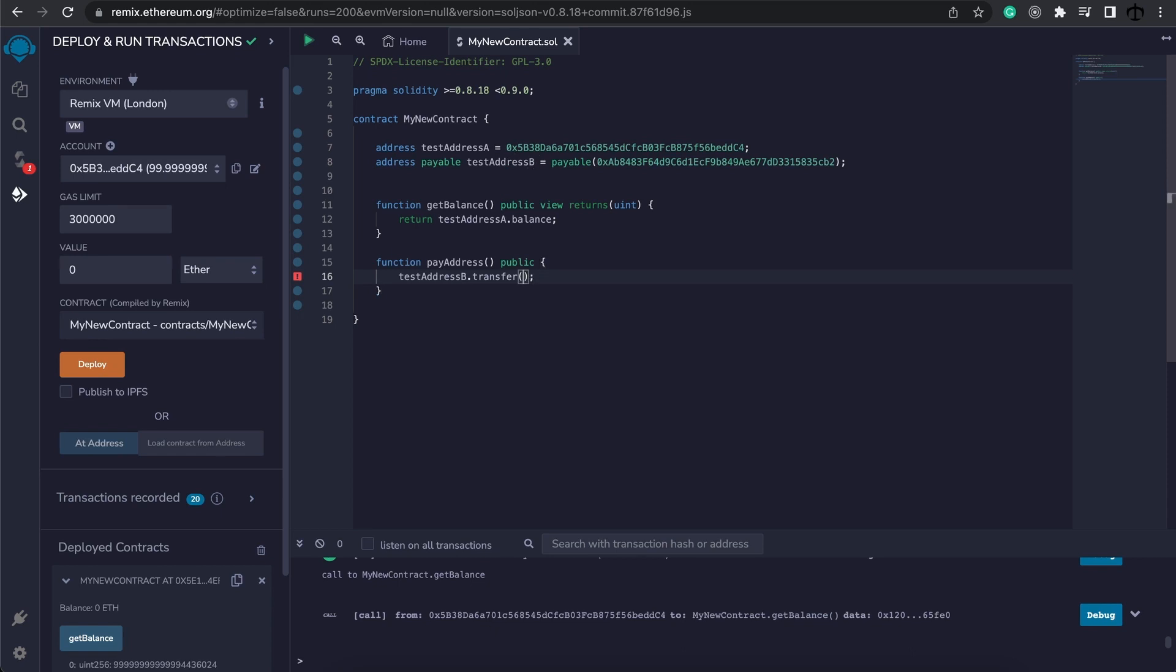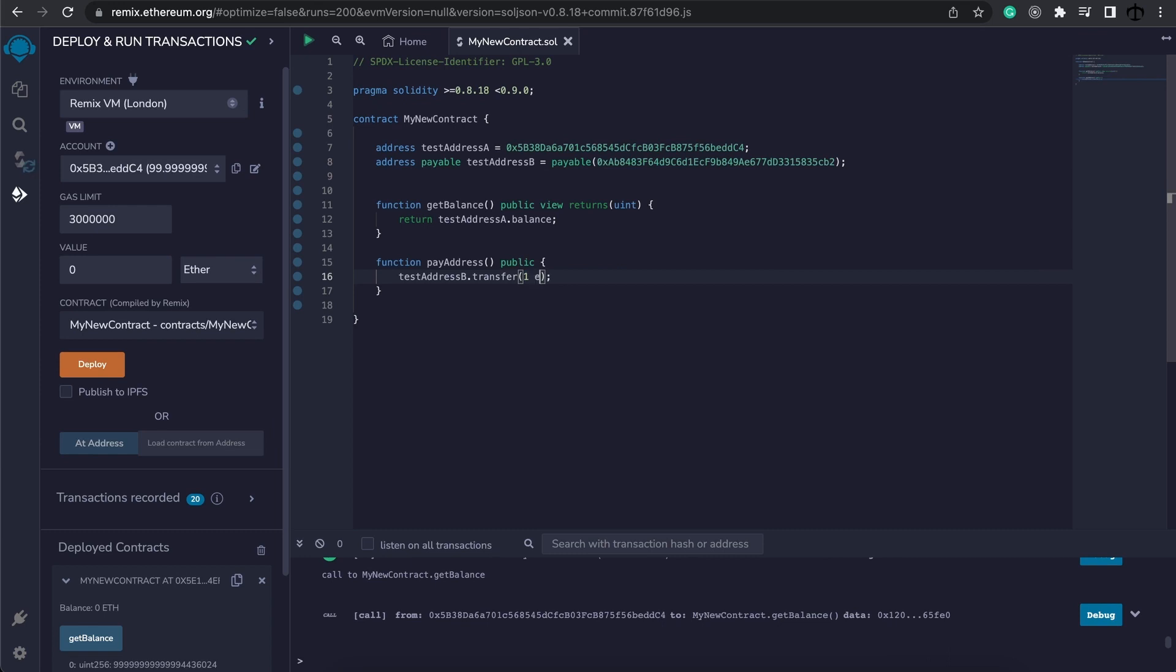Now transfer takes in one parameter, which is the value in wei. So we need to specify the wei amount. And we know that it's quite difficult to work out. You can use conversion. But instead of this, I'm going to simply say I want to send one ether to this address. And I can use it like this as well. There are these cool keywords which we'll touch on that you can use in a Solidity contract.